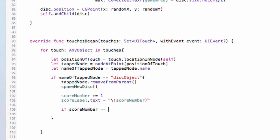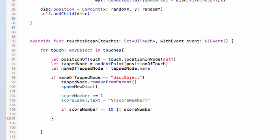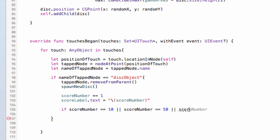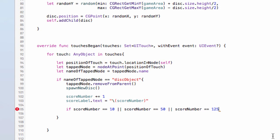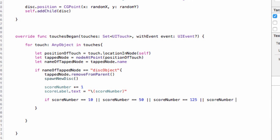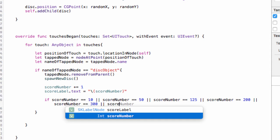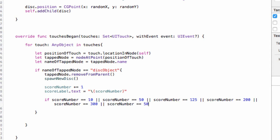We're going to use an `if` statement: `if scoreNumber == 10` — so if we reach a score of 10 we want to spawn another disk. We'll use two pipe signs for `or`, so: `|| scoreNumber == 50`, or `scoreNumber == 125`, or `scoreNumber == 200`, or `scoreNumber == 300`, or `scoreNumber == 500`. Open curly bracket — it should put in your closing curly bracket for you, but add it if it doesn't.